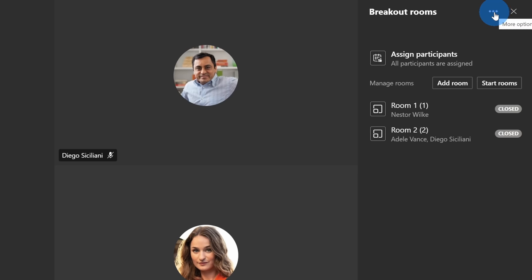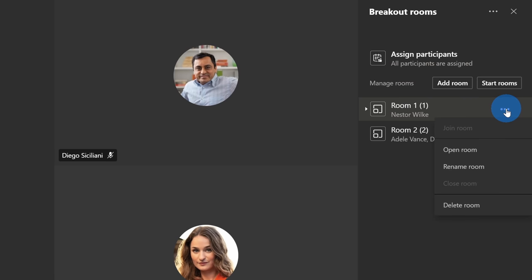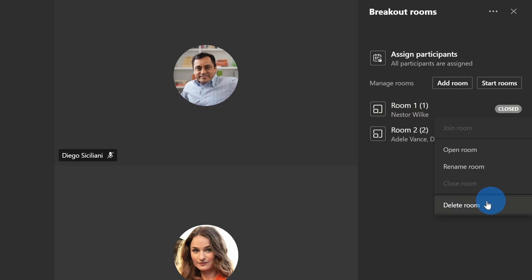Along with all of the settings in the ellipses, down below I also have the option to add additional rooms. Also, when I hover over one of the rooms, here I see an ellipses and I can open the individual room. I could also rename the room and down below I can delete a room.